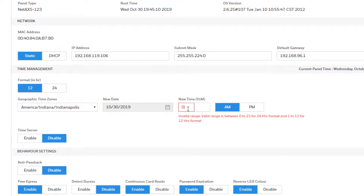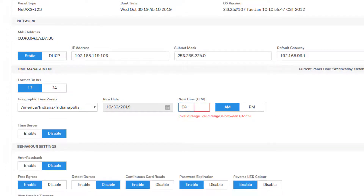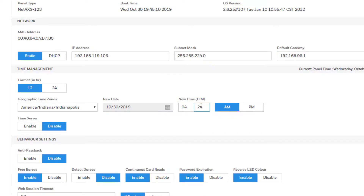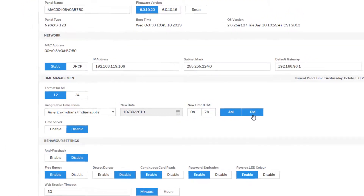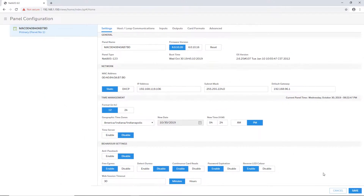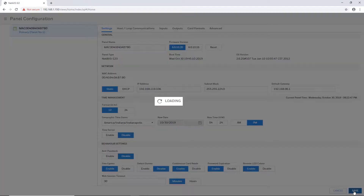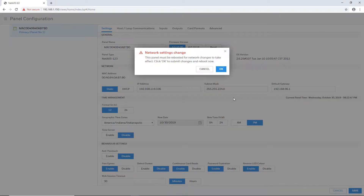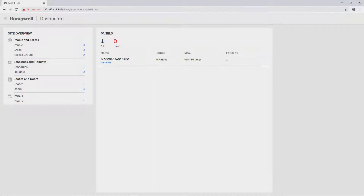Once saved, you will be disconnected from the panel as the IP address has been changed. After reboot, reconnect to the panel using the new IP address and log back in.